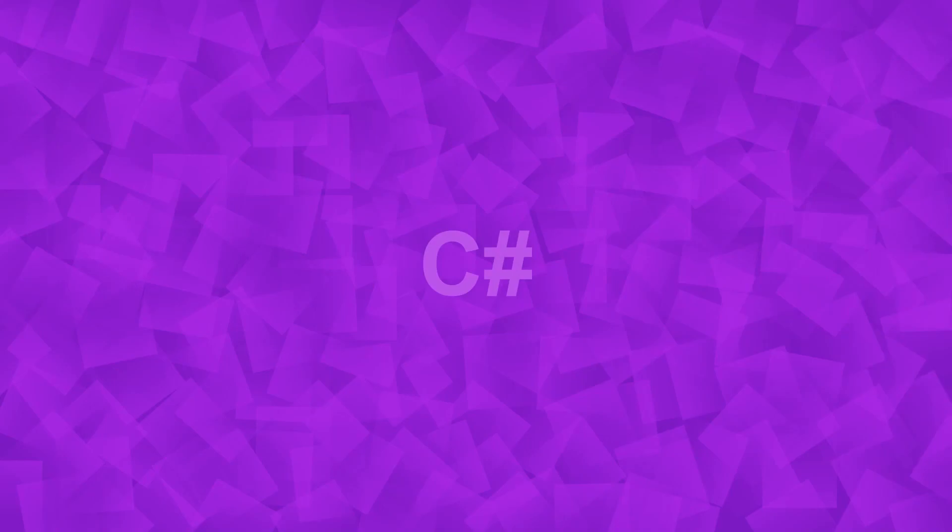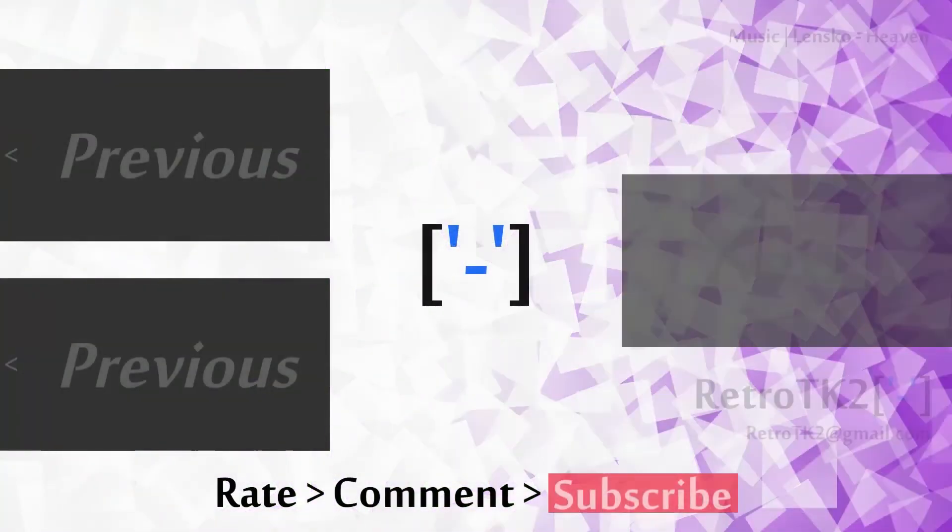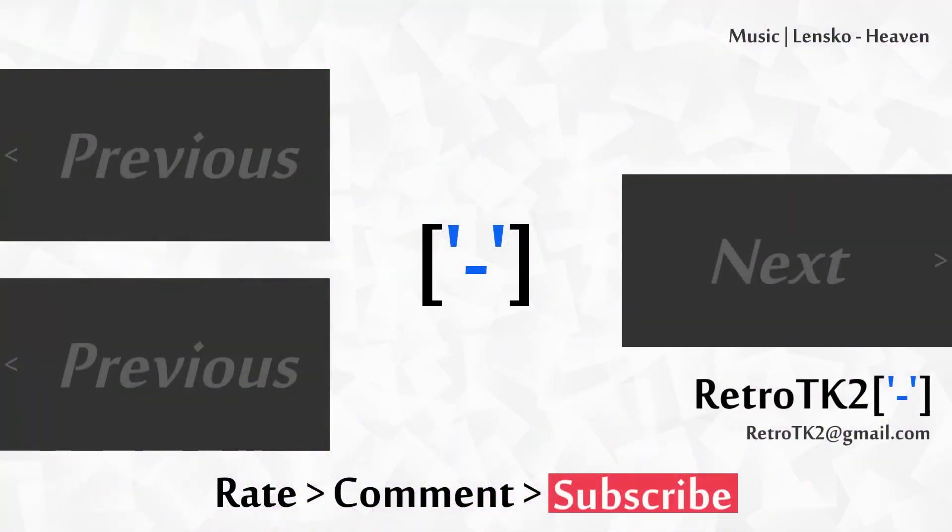This has been a quick introduction to arrays Ace, next time we'll see how to use these babies in loops. And that's it! Rate, comment and subscribe Ace, I love hearing what you have to say. You can email me at retrotk2 at gmail.com with an array of questions. Thank you for watching Ace, and I'll see you in the next video.